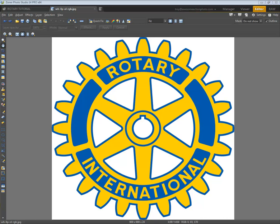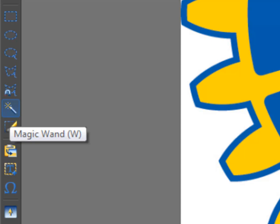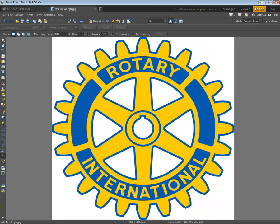First thing we're going to do is select our magic wand tool — it's over here on the left, but you can also simply press the W key. I'll press the magic wand and come over here and select a white area. This is my selected area that I want to get rid of, but you'll notice if I select another white area, each time I do that my selection changes.